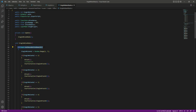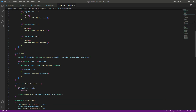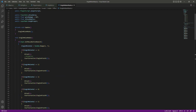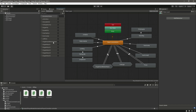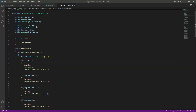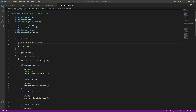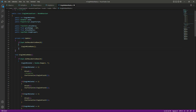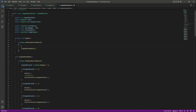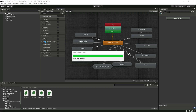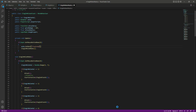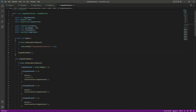We need to set the single hand attack active boolean to true, otherwise the player will not enter the sub-state machine. Copy the if condition and paste it here. Inside it, we check if the left mouse button is pressed, then call animator.SetBool with the boolean name 'single hand attack active' set to true. Move this outside the inner if condition, then save the script.